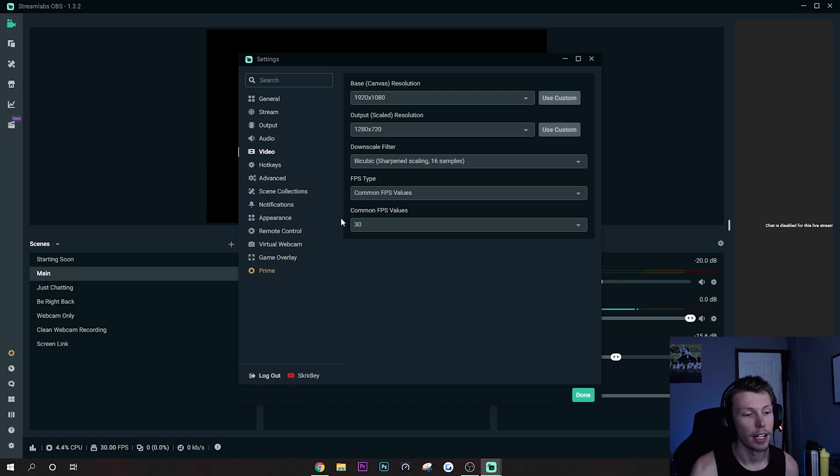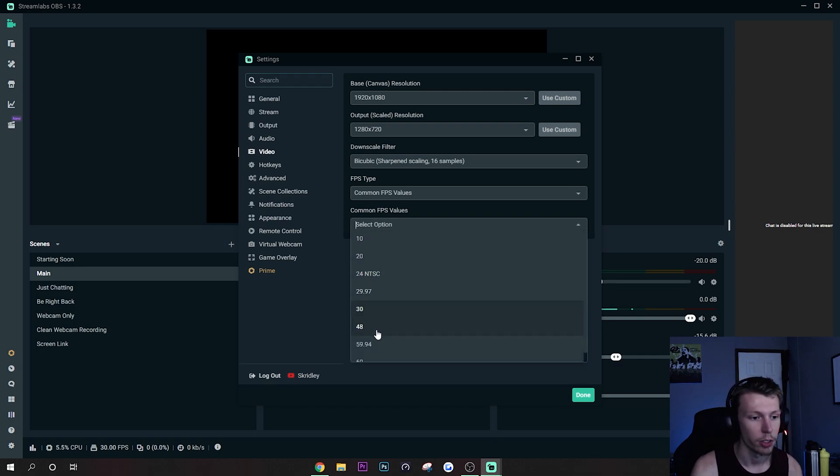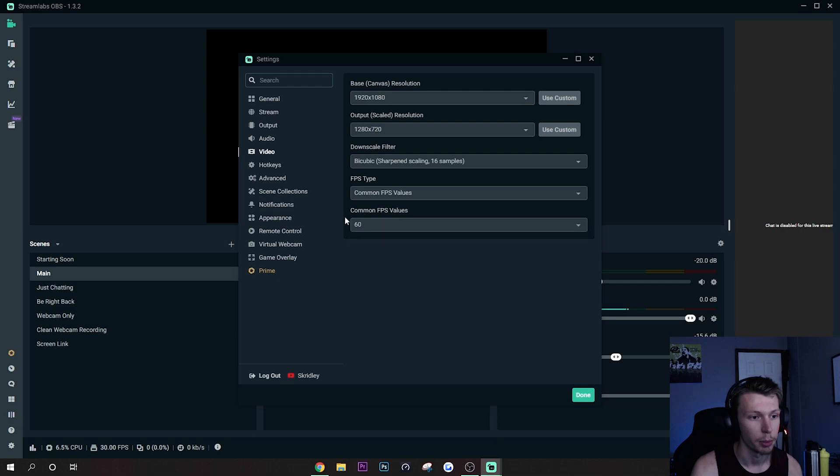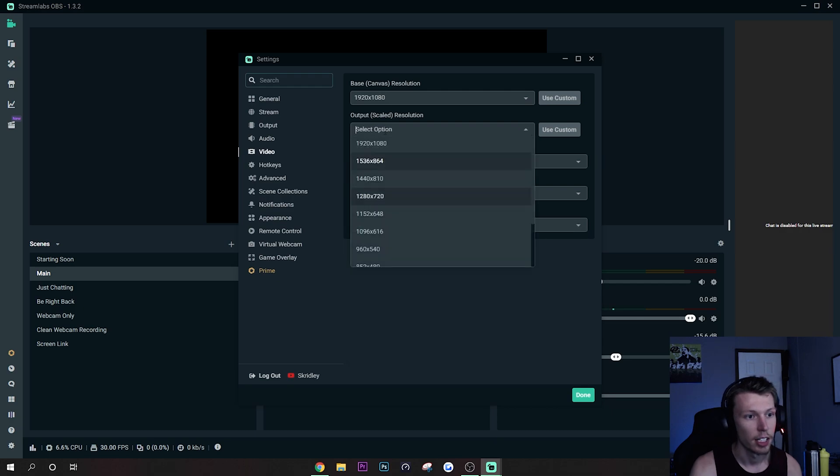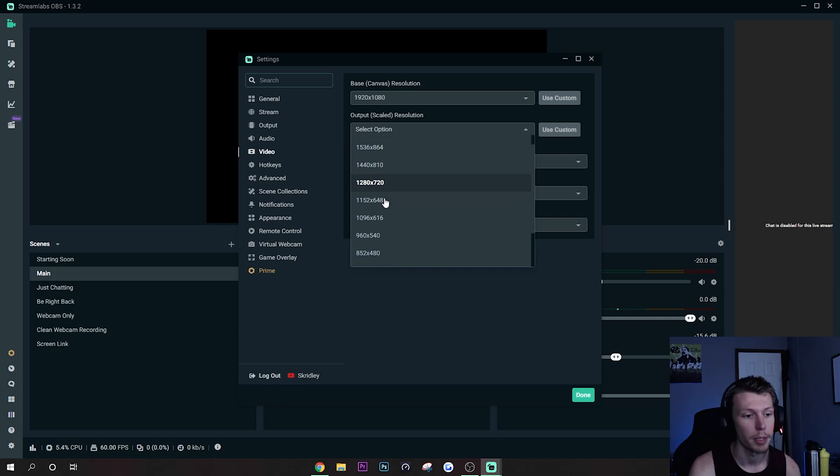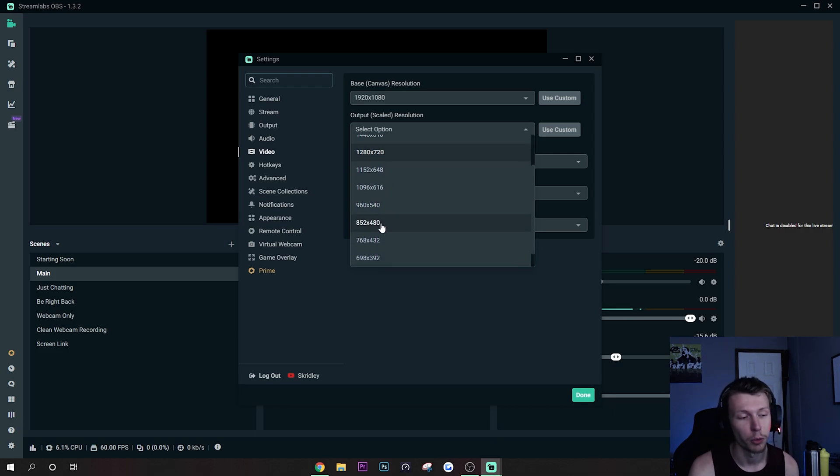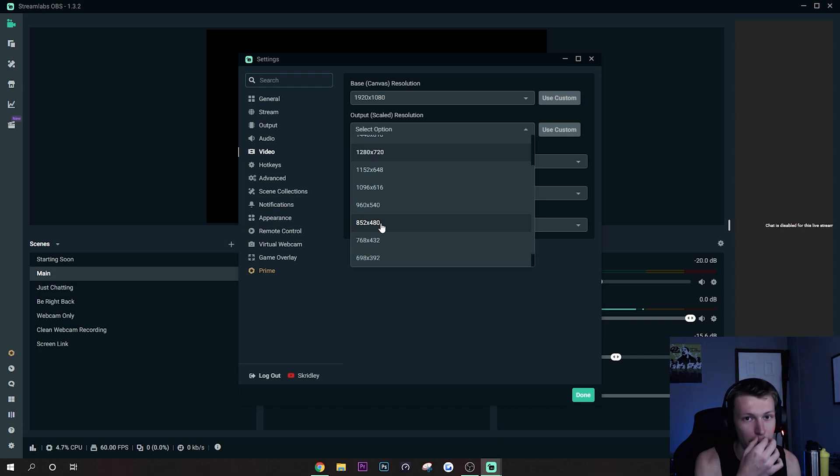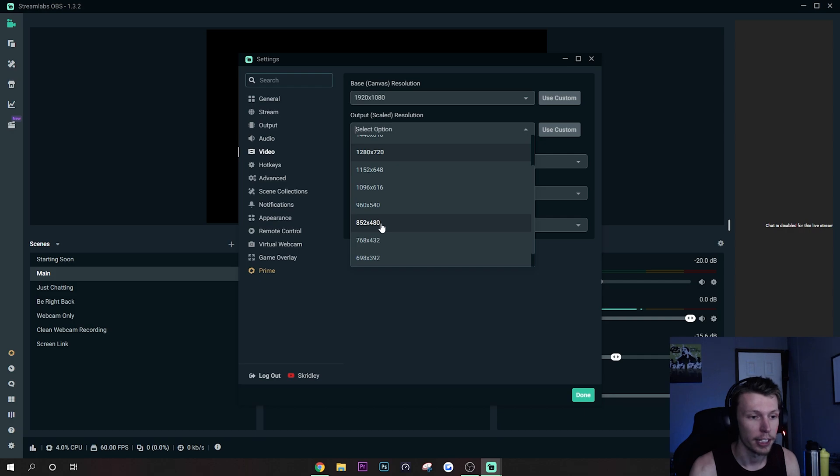As far as resolution goes, 720 is going to be your sweet spot for performance in my opinion. If you really have to you can go down to 480. I personally don't think 480 is that bad depending on what you're playing and what your bitrate is, but just I wouldn't recommend it for any high motion games.